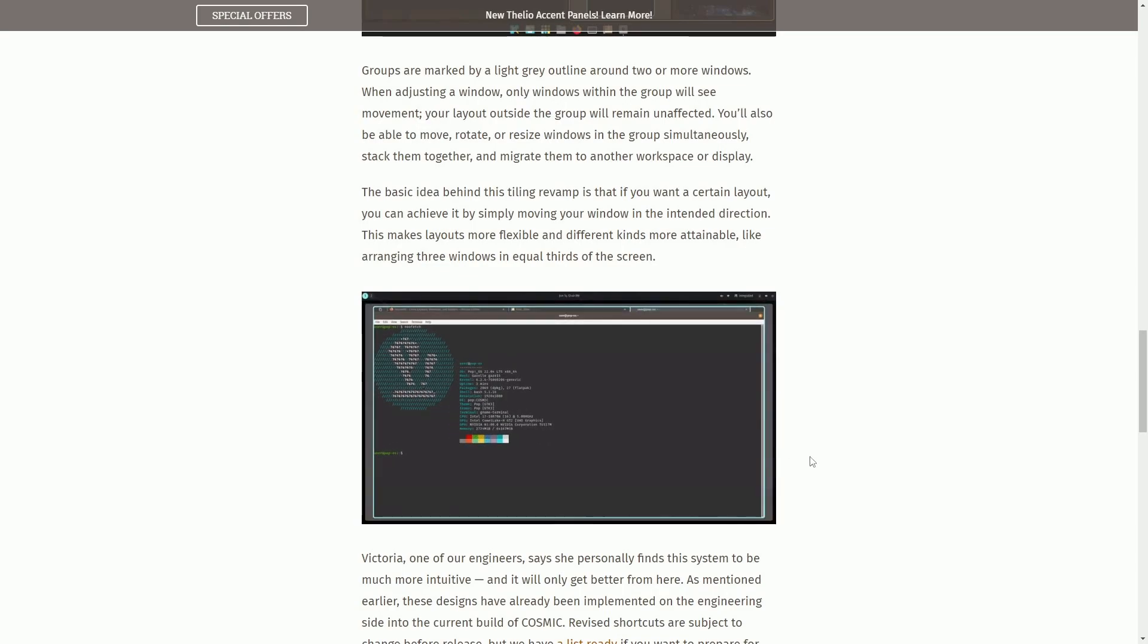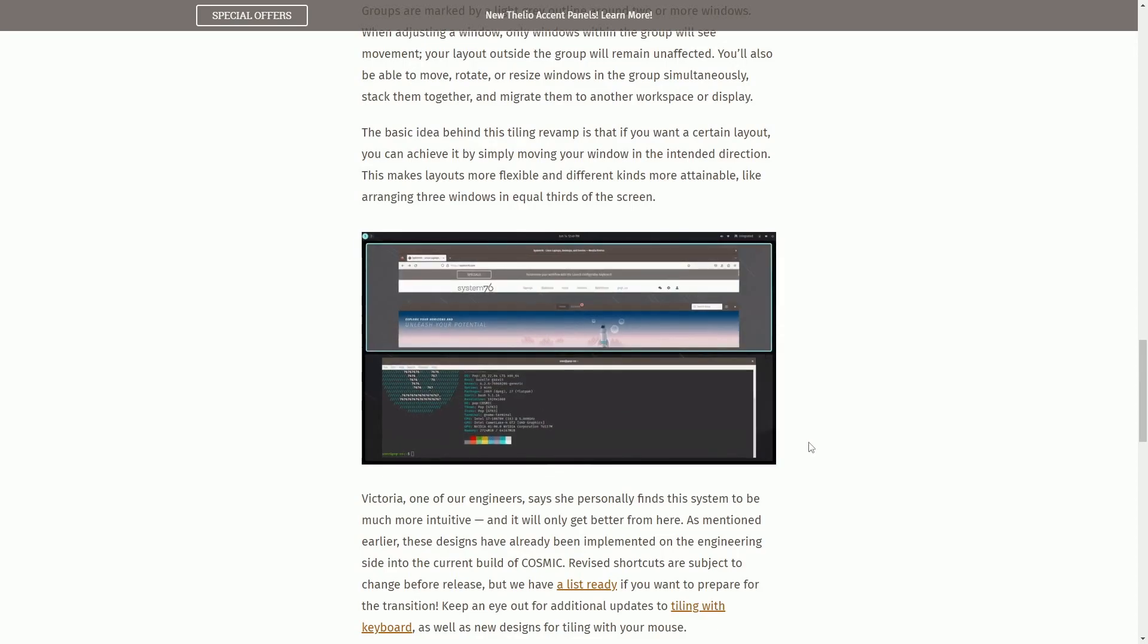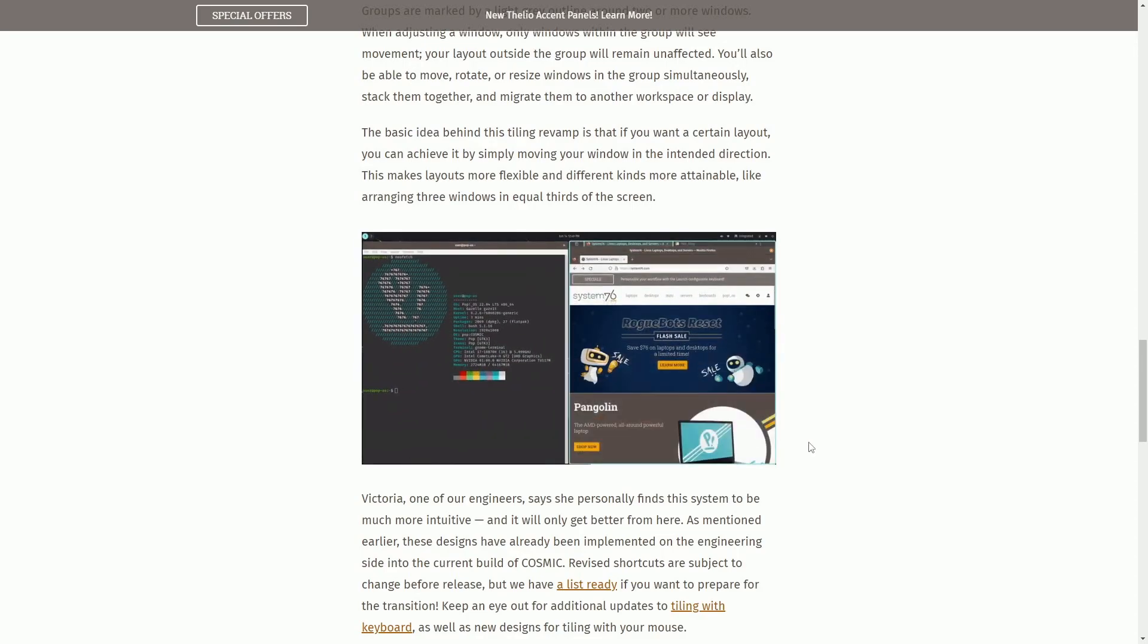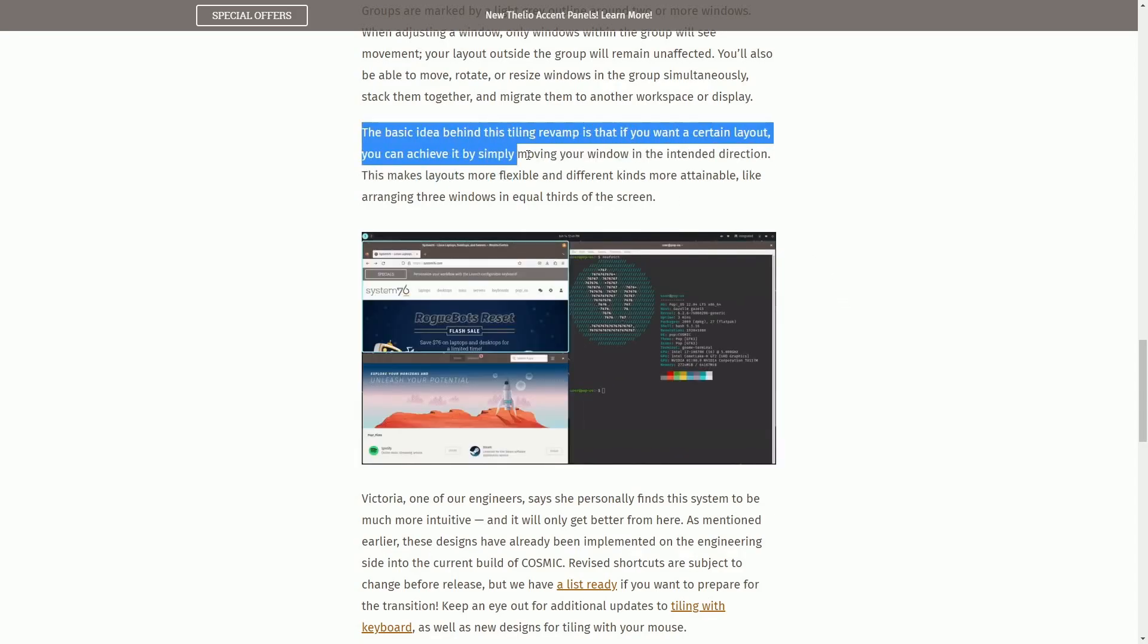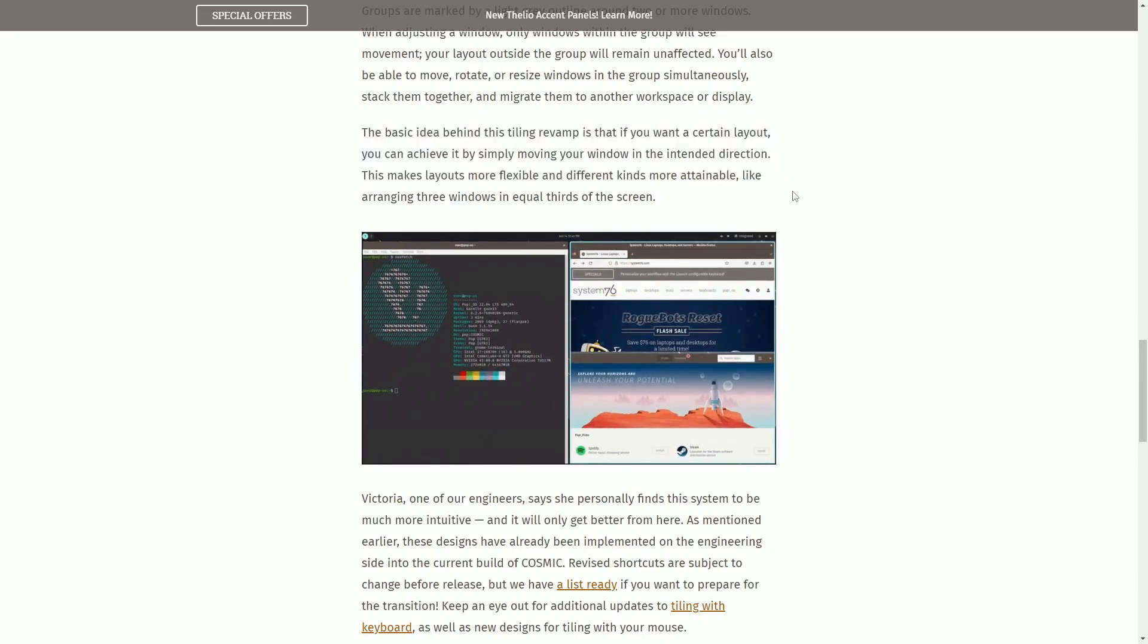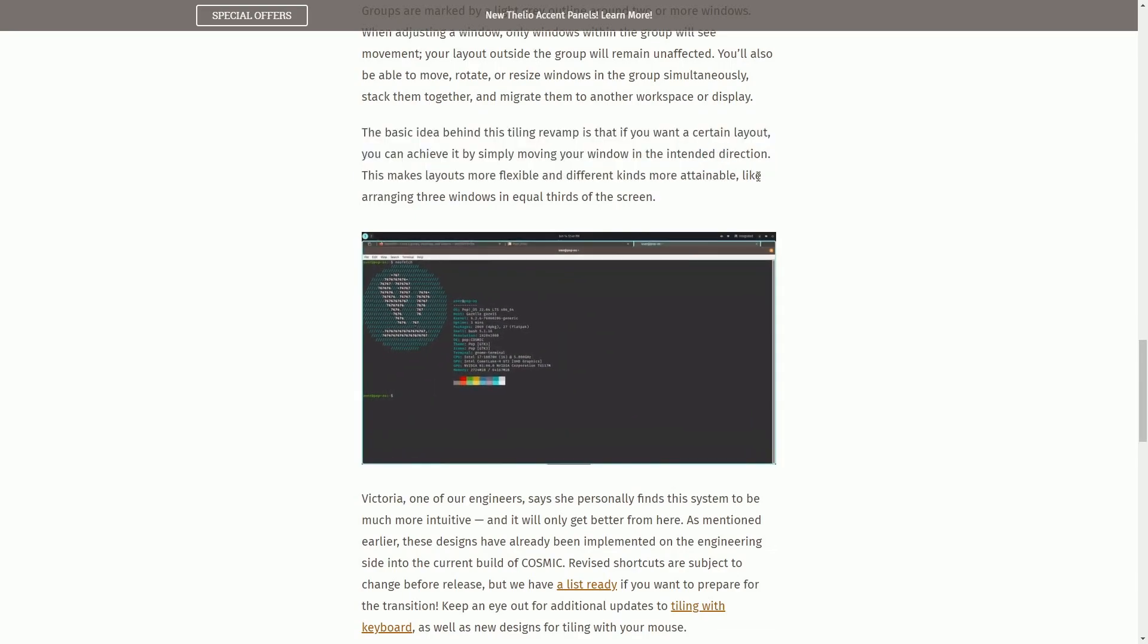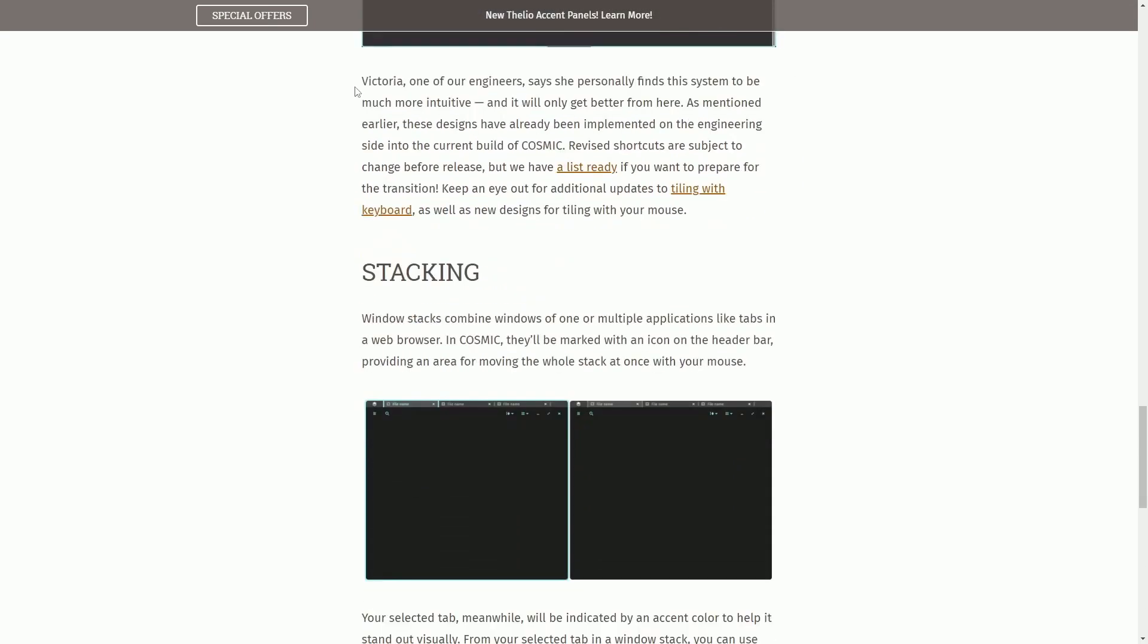We don't have two screens on here, so not a big deal, but it would be nice to see how it goes between one screen to a whole other monitor screen. The basic idea behind this tiling revamp is if you want a certain layout, you can achieve it by simply moving your window in the intended direction. This makes layouts more flexible and different kinds more attainable, like arranging three windows in equal thirds of the screen.